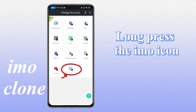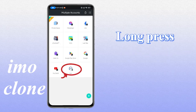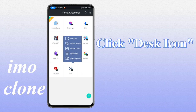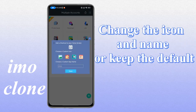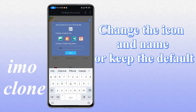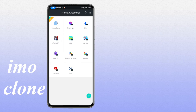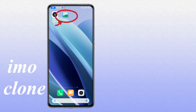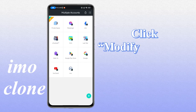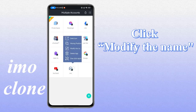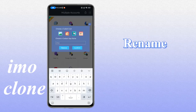Long press the IMO icon and click on the desk icon. You can change the icon and name according to your preferences, or choose to keep the default. Click to modify the name — you can modify the icon and rename it freely.